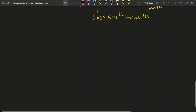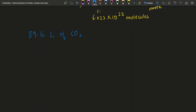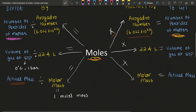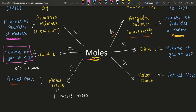Let's take an example relating volume to the number of particles. Say you have 89.6 liters of carbon dioxide gas at 0 degrees Celsius and 1 bar of pressure — that's STP. In this case, I want to figure out the mass of carbon dioxide. Going back to the chart: you start with volume, divide by 22.4 to get moles, then multiply by the molar mass of CO₂ to get the actual mass.